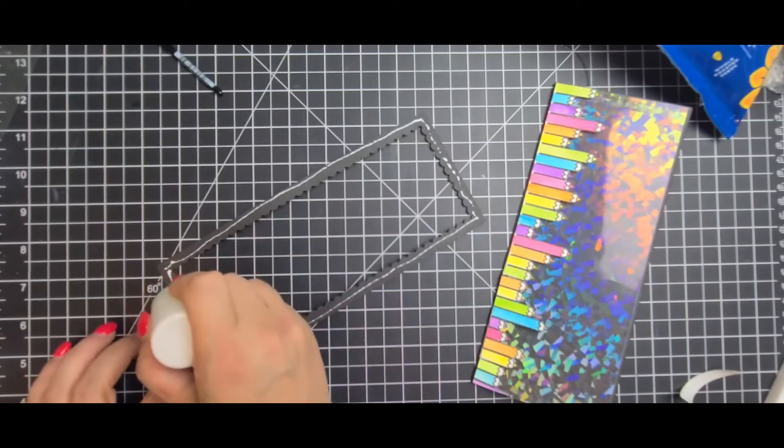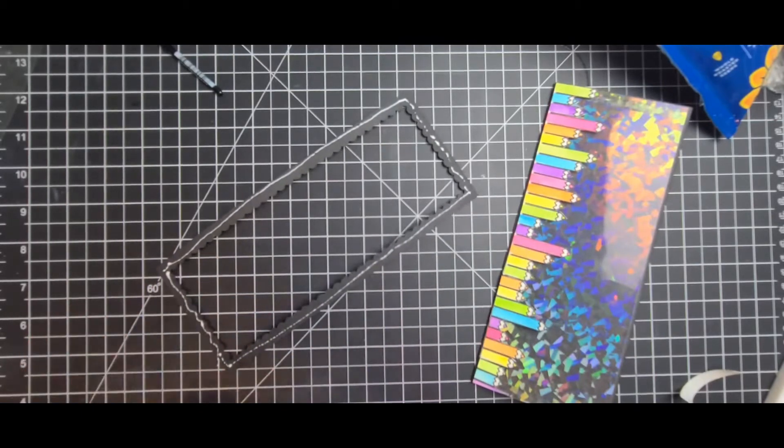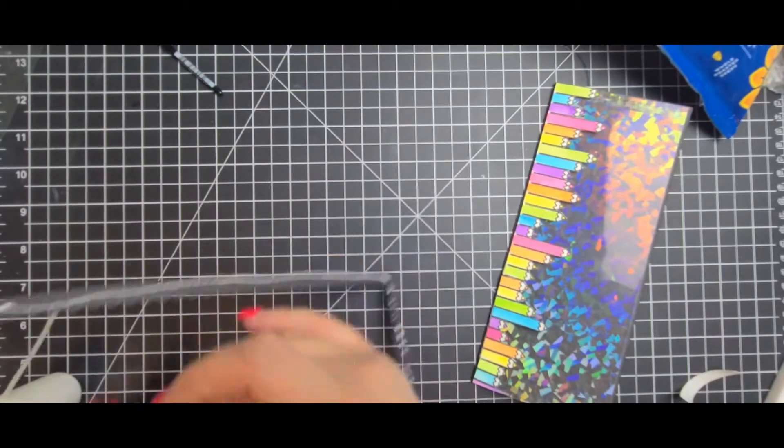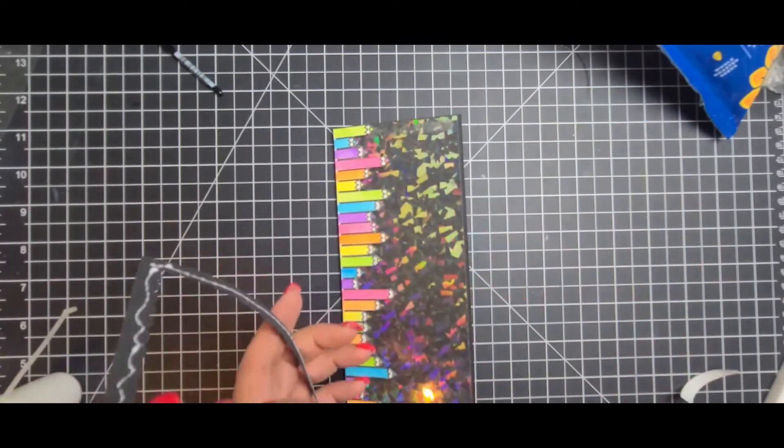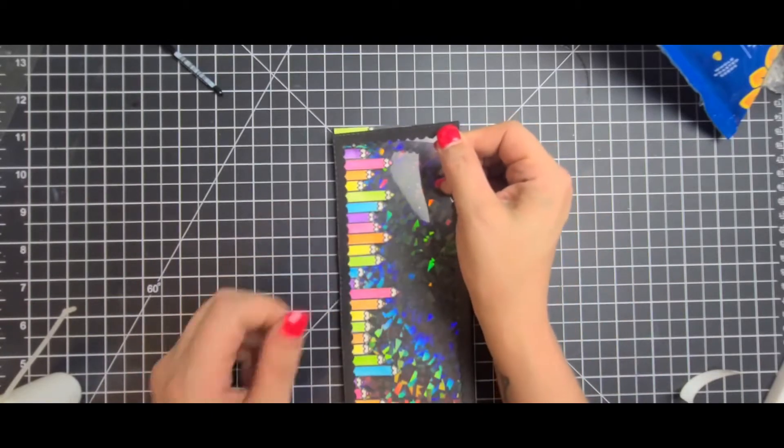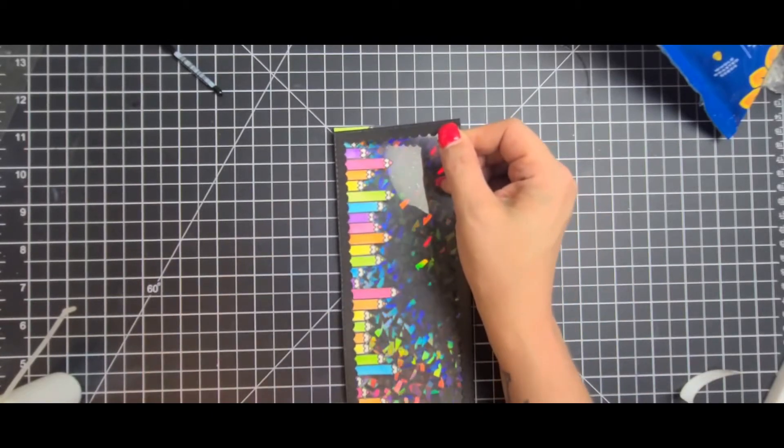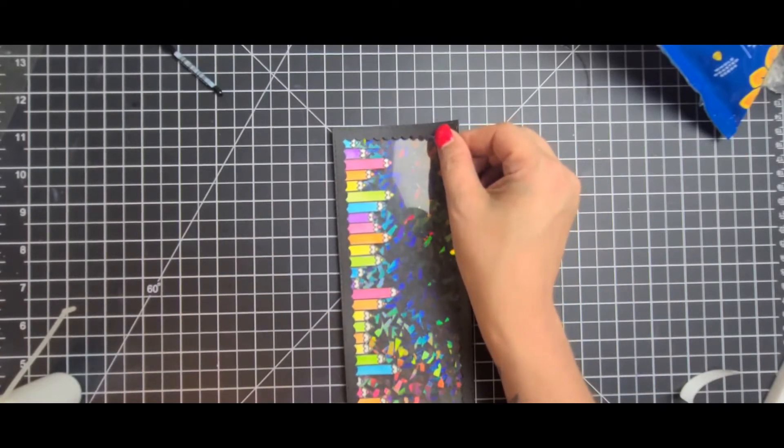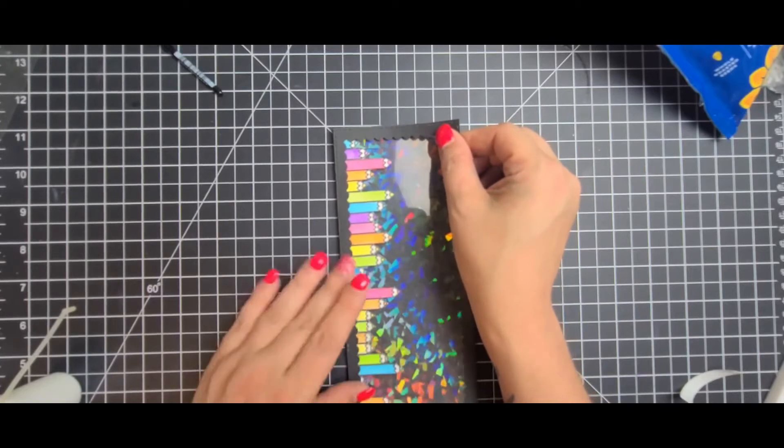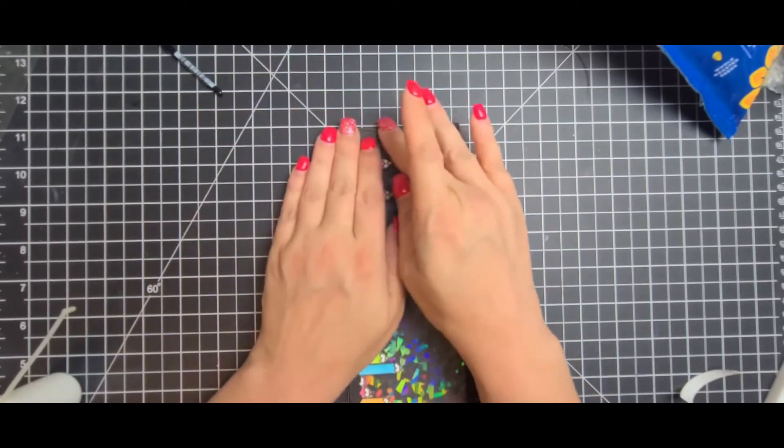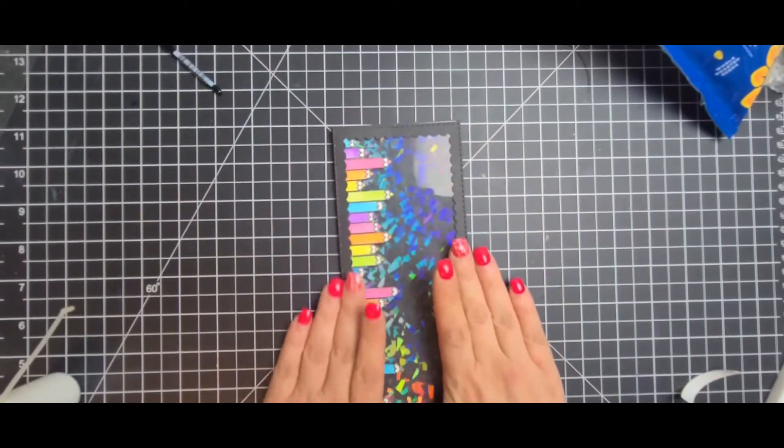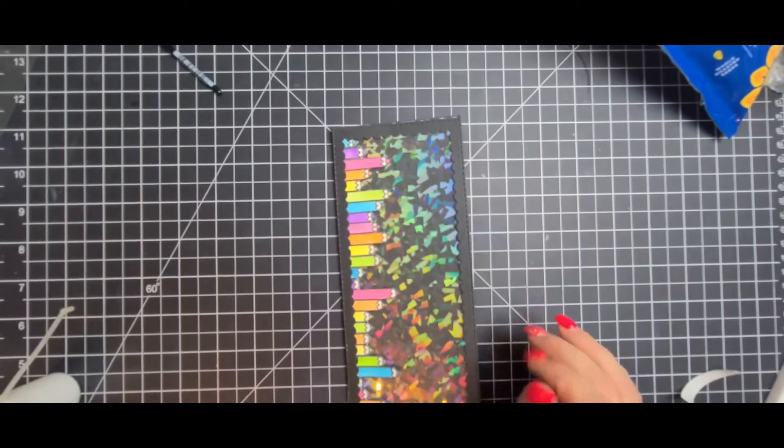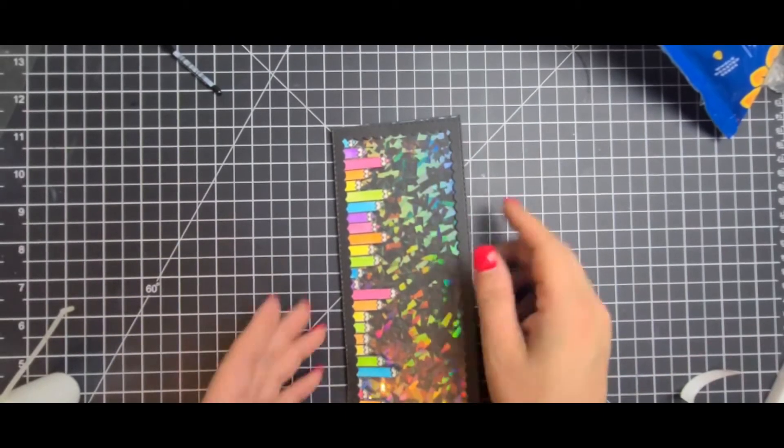So for the frame what I did use is liquid glue because it's going to be sticking on those pencils. And I did put a little bit of foam tape behind them because I didn't want them to be completely flat against that sheet. So after I do that frame I'm going to go ahead and use my sentiment.